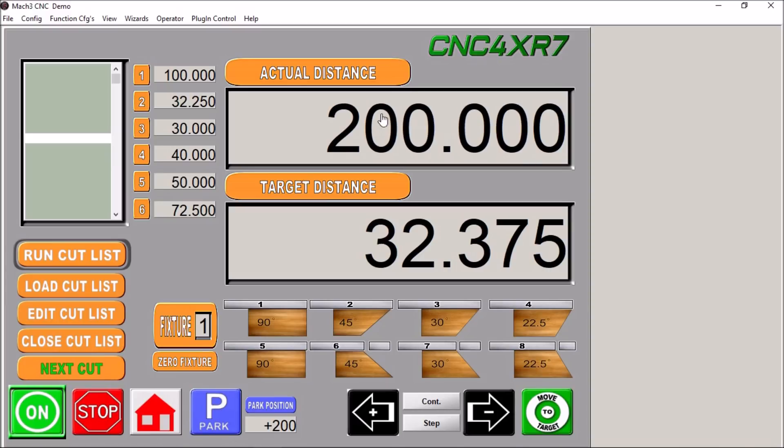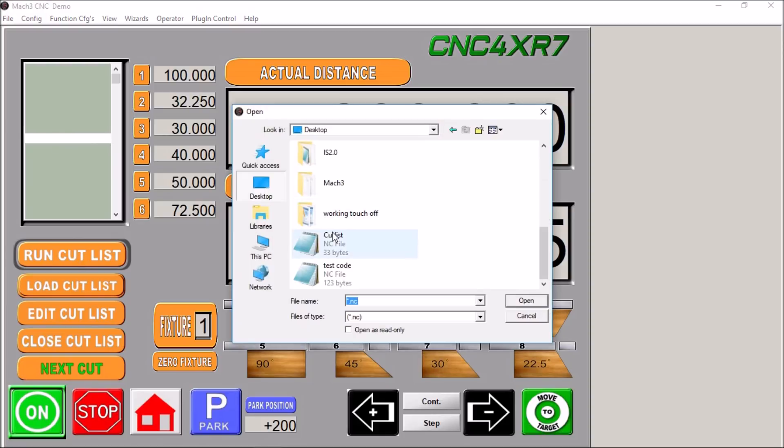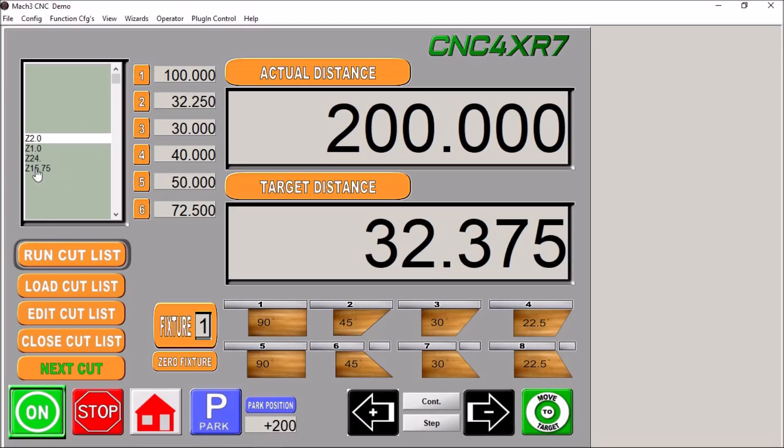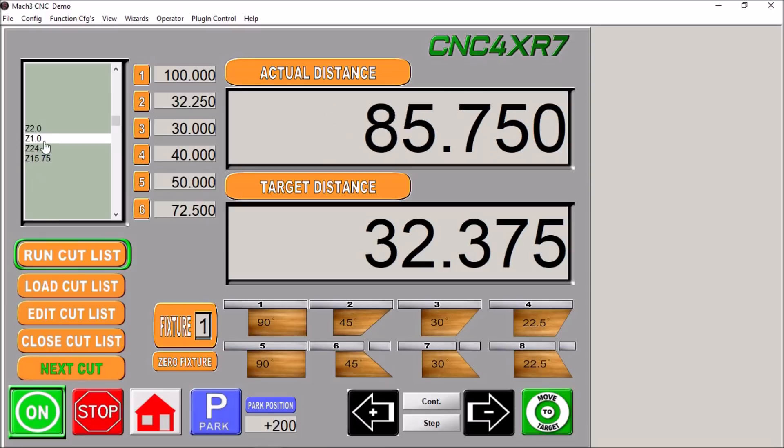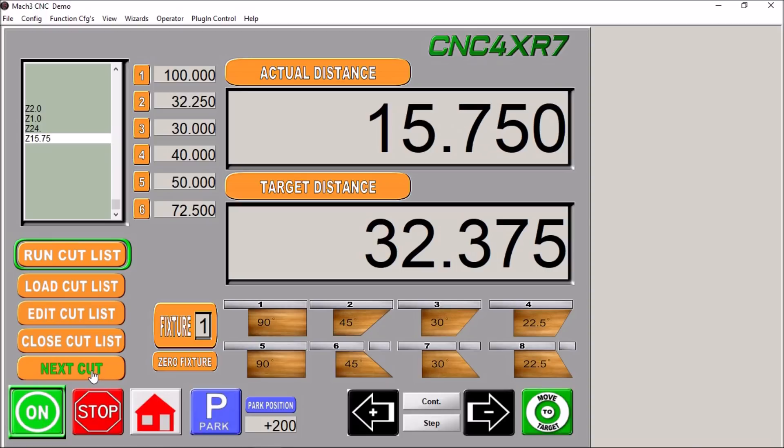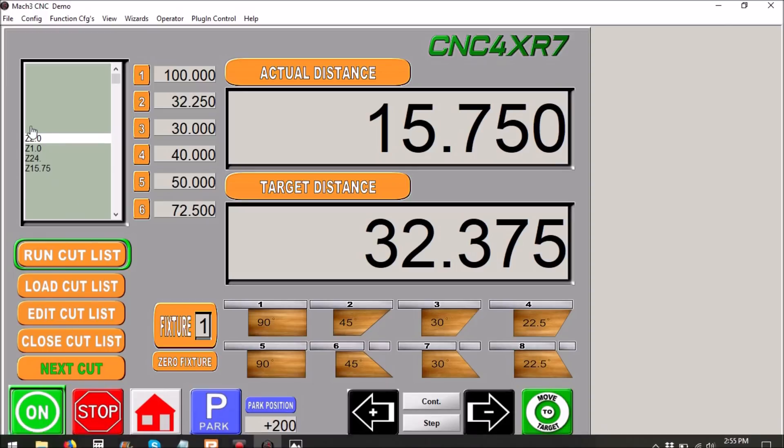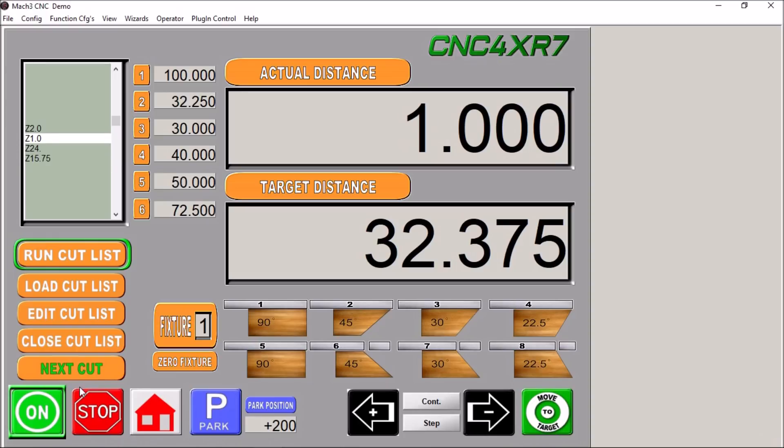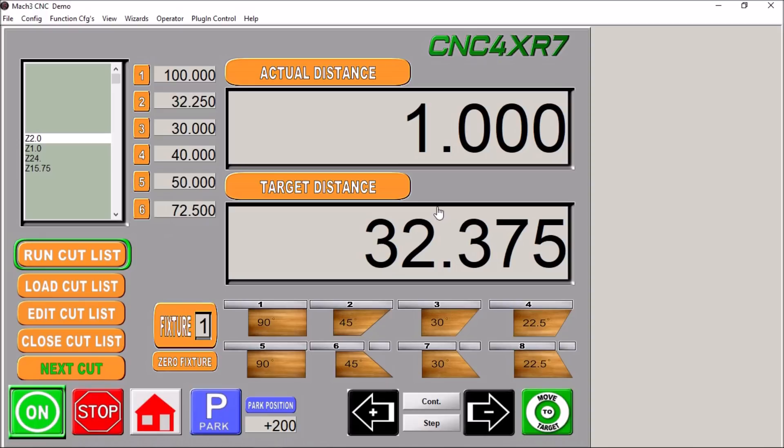Over here we can have a cut list. So let's say you want some G code here, cut list. We can load our cut list. So we want to make something that's 2 inches, 1 inch, 24 inches, and 15 and 3 quarters. So let's say we want to run our cut list here. You simply click run cut list and it will go step down from line to line to each cut. So we'll hit next cut, we're gonna move to 2 inches, then our next cut will be 1 inch, 24 inches, and 15 and 3 quarters. So you can kind of see how this works. We hit stop and it'll rewind and we can continue on, do it again.